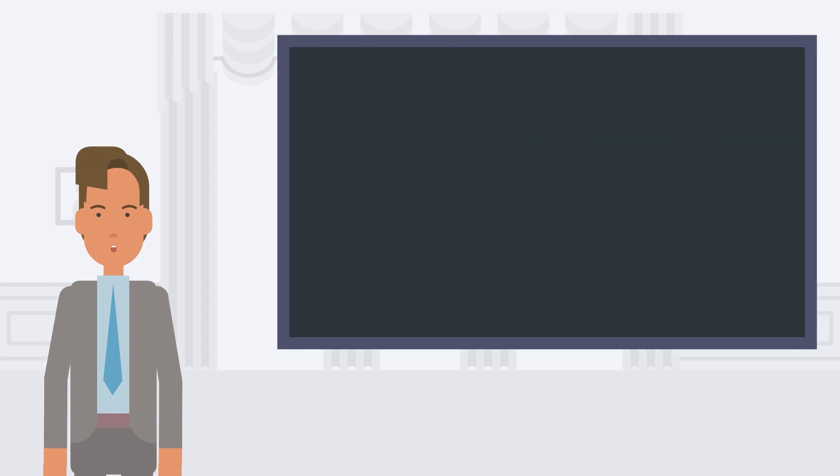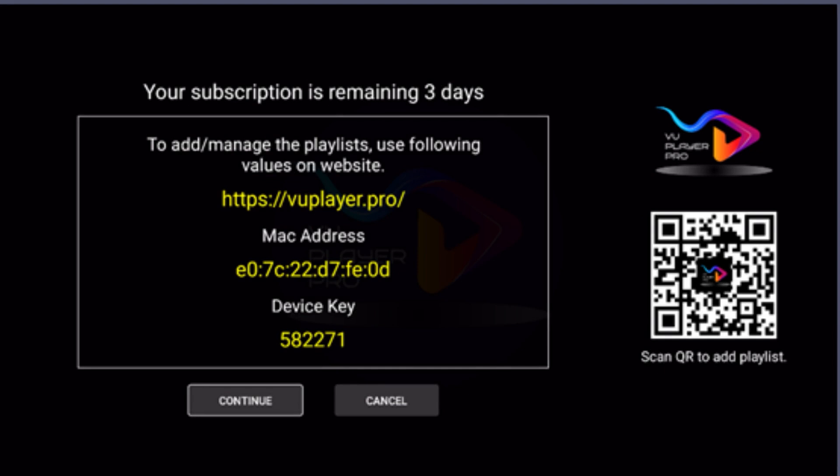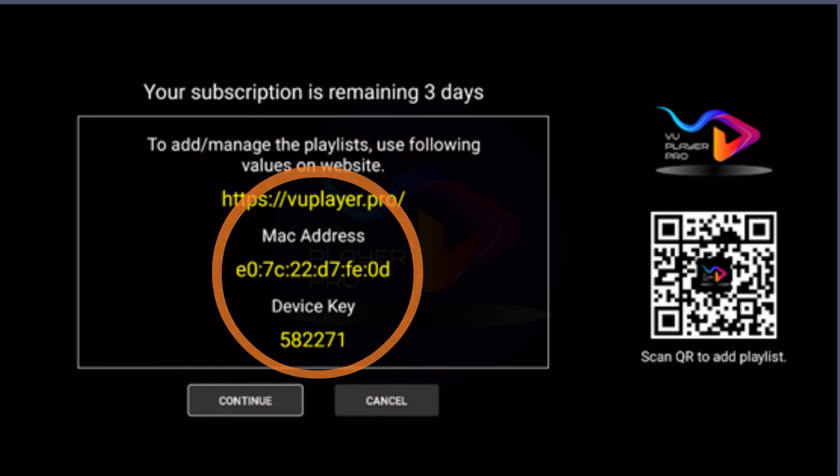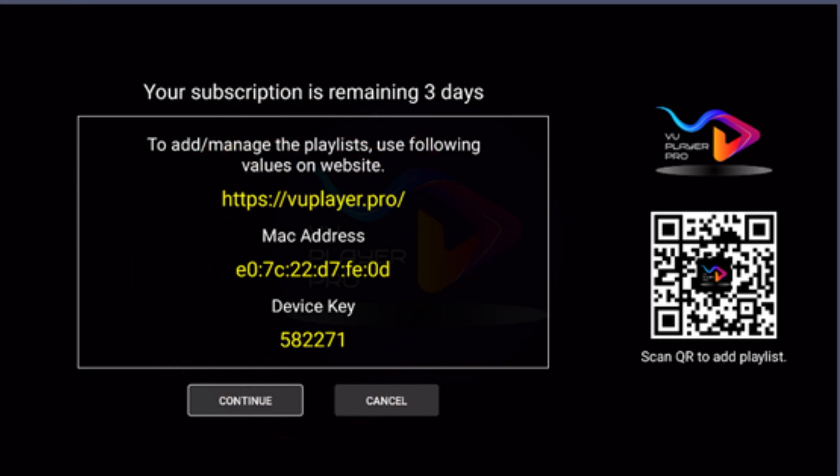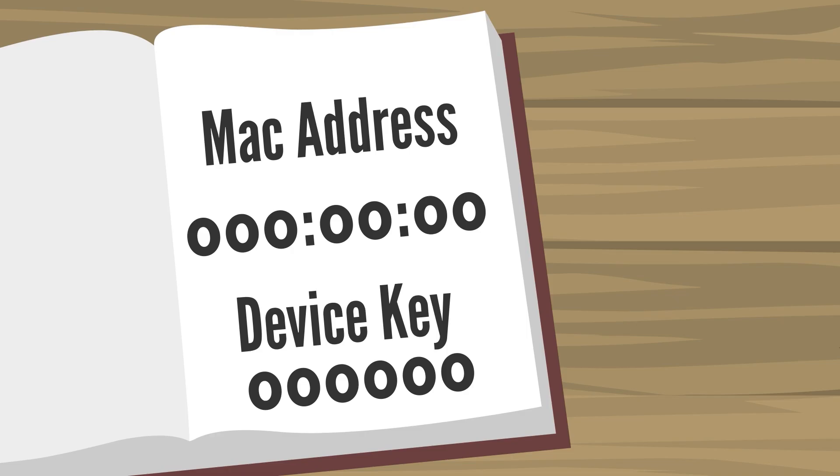First open the VU Player Pro app. The app screen will display a unique MAC address and device key for your app. This can also be found in the Accounts section of VU Player Pro app. Write down your MAC address and device key.